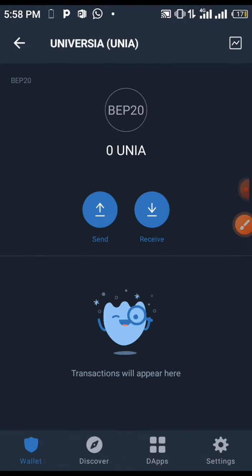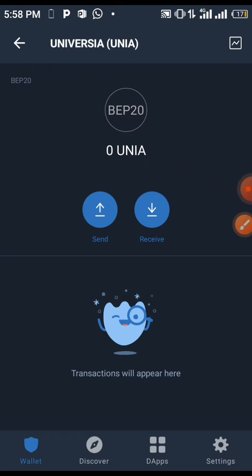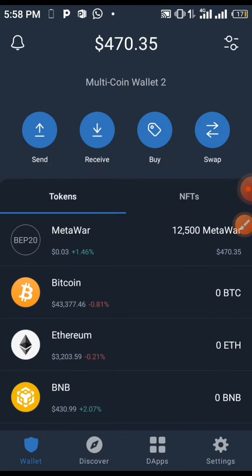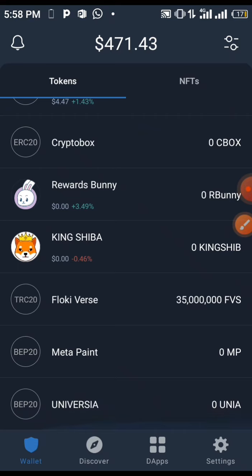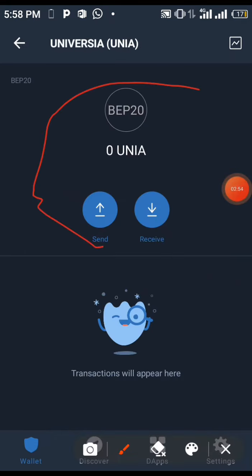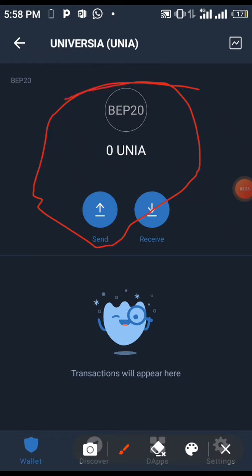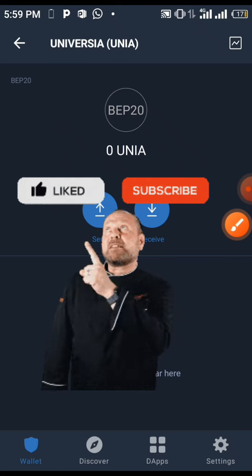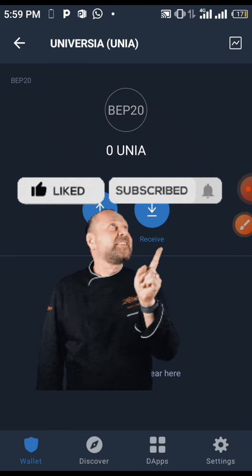Now you'll be seeing it on your Trust Wallet. You go back and here it is on your Trust Wallet — you are good to go. Now you can buy this coin with the contract address and when you buy the coin it will show on Trust Wallet. Please don't forget to subscribe, like, and share this video.